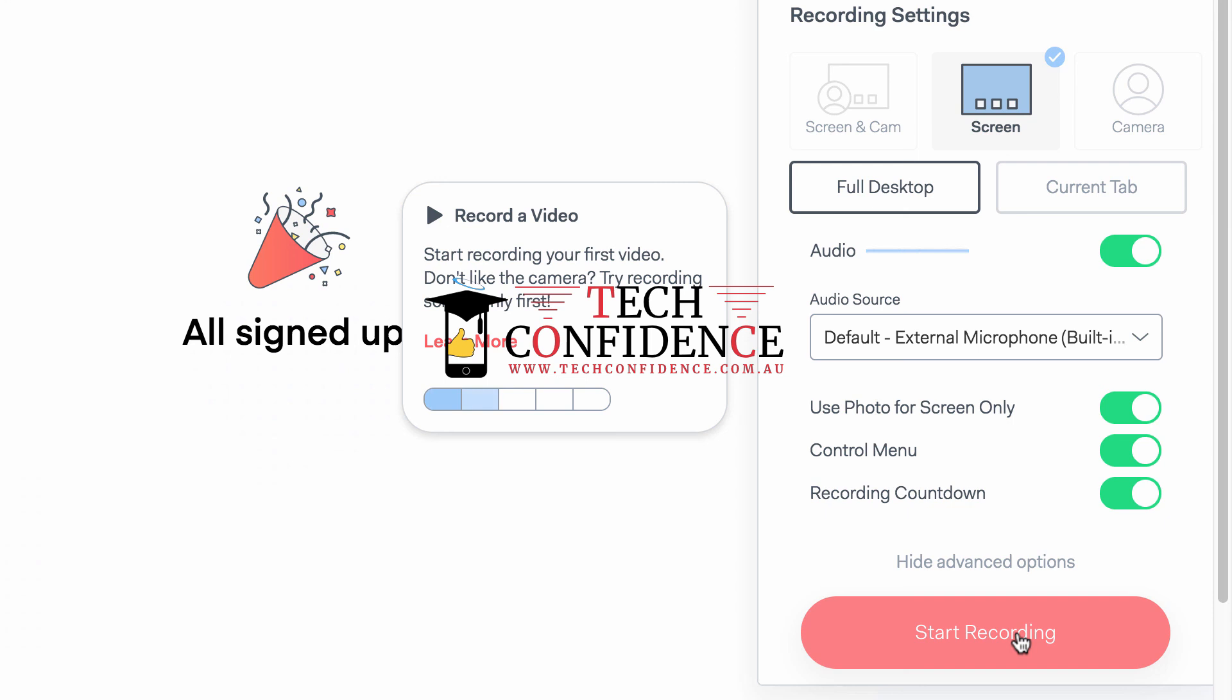So that shows you what happens once you, how to install Loom. The next video will show you how to use it.